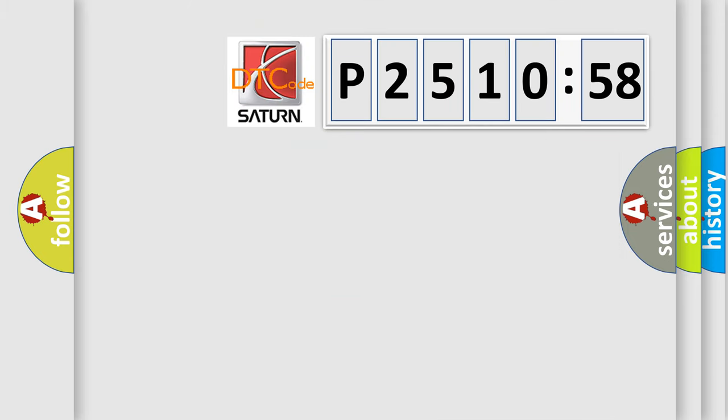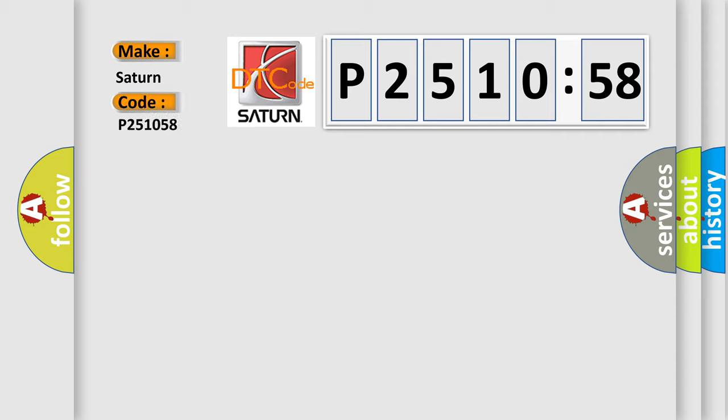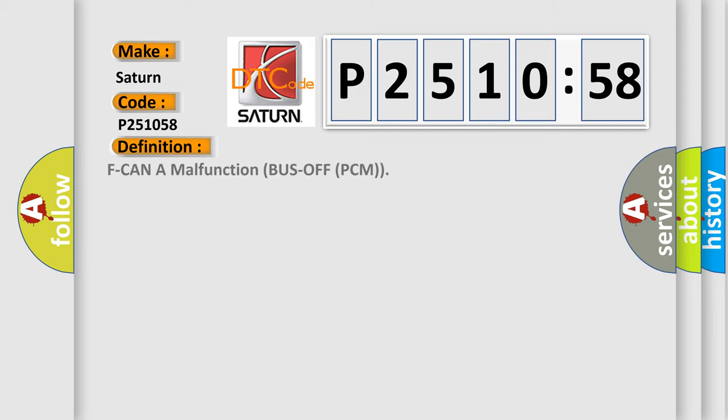So, what does the Diagnostic Trouble Code P251058 interpret specifically for Saturn car manufacturers? The basic definition is: F CAN A malfunction bus off PCM.